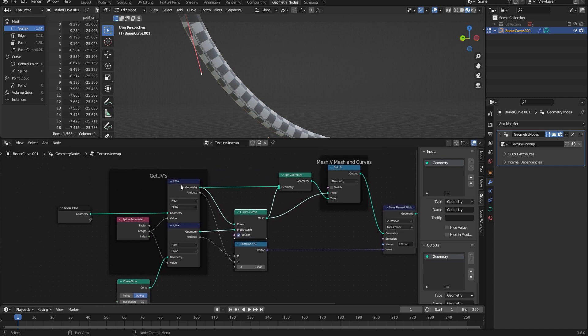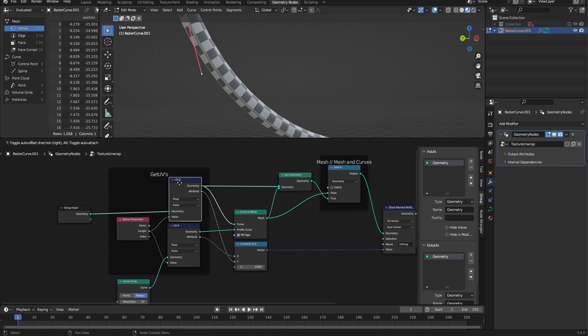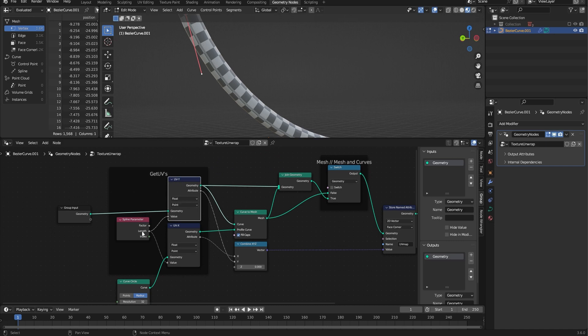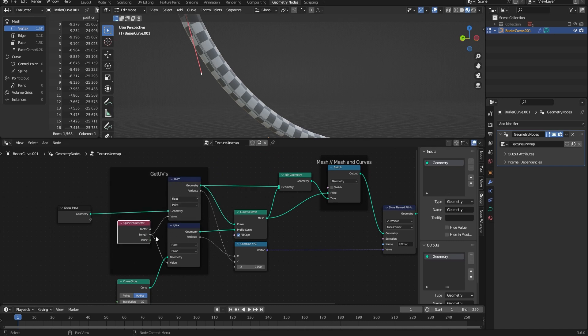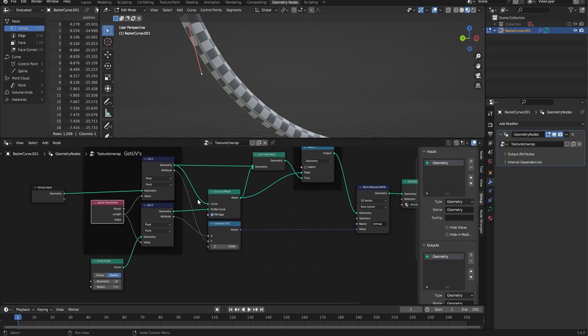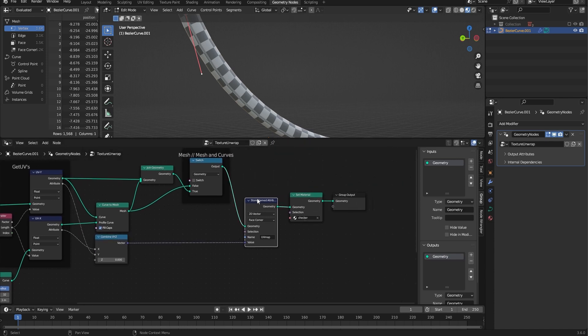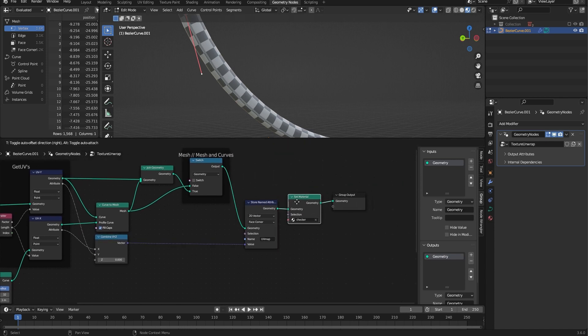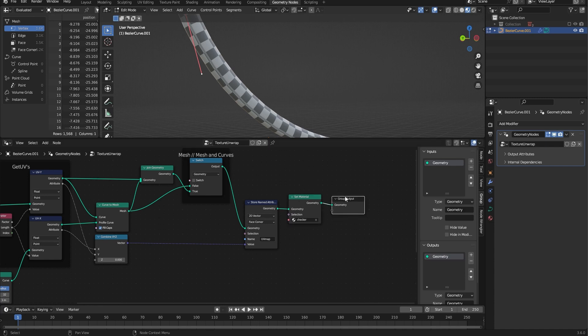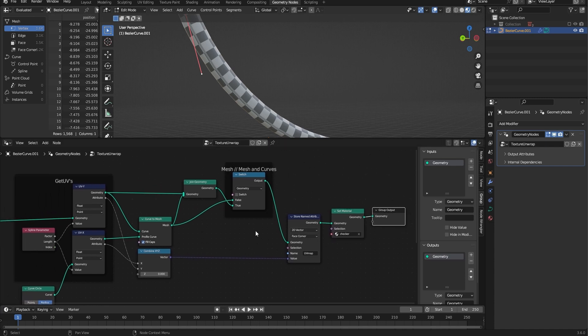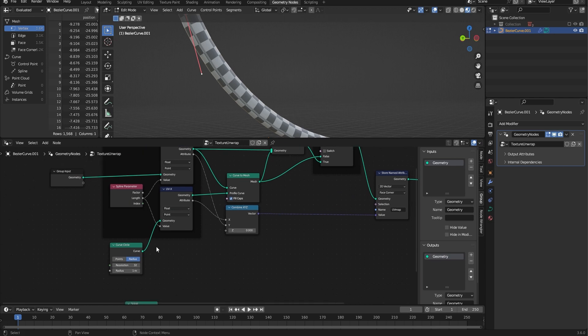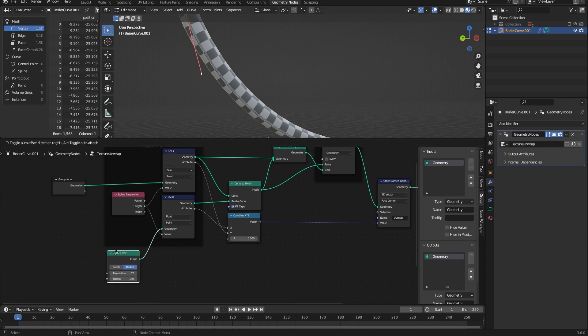We unwrap it using its length—you could use its factor, whatever—but then we store the UVs as a named attribute and put it into a material that uses that attribute. The issue is actually this curve circle.